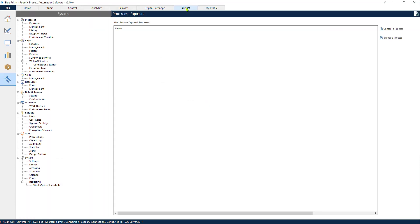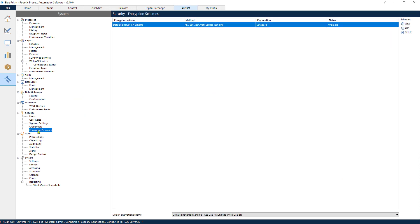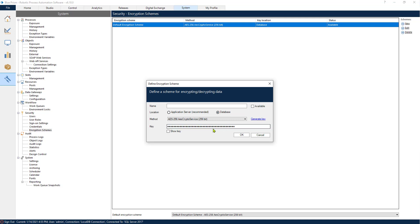So the first thing that you need to do is go to Systems and set up the encryption schema. In case you haven't set up an encryption schema already, you should set one up. It's very straightforward. What I would advise to do is set it up via database and just generate a new key.